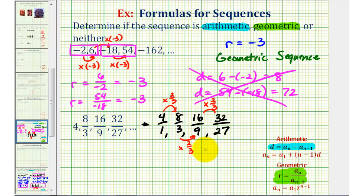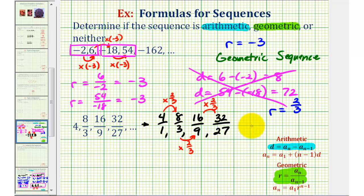Since we're multiplying by a constant, the common ratio r is equal to two-thirds, which means we have a geometric sequence.